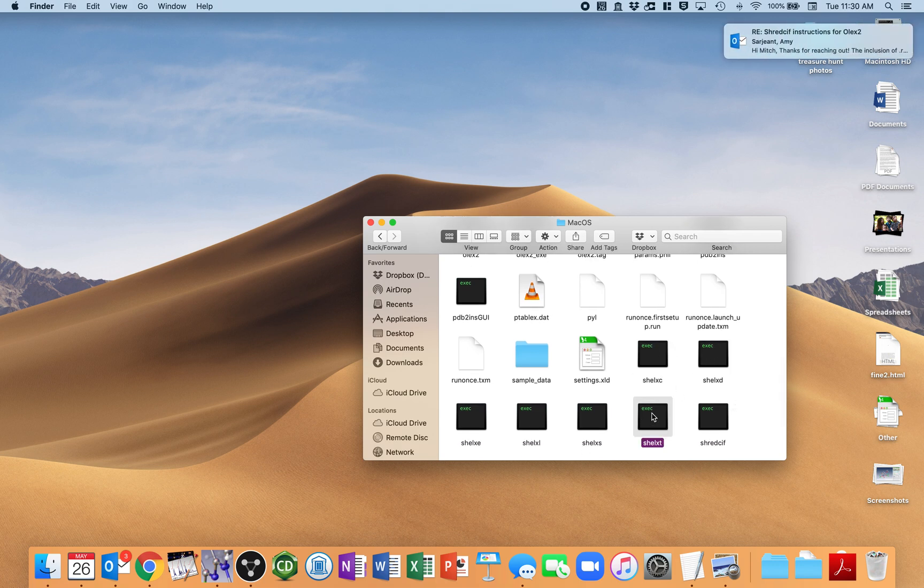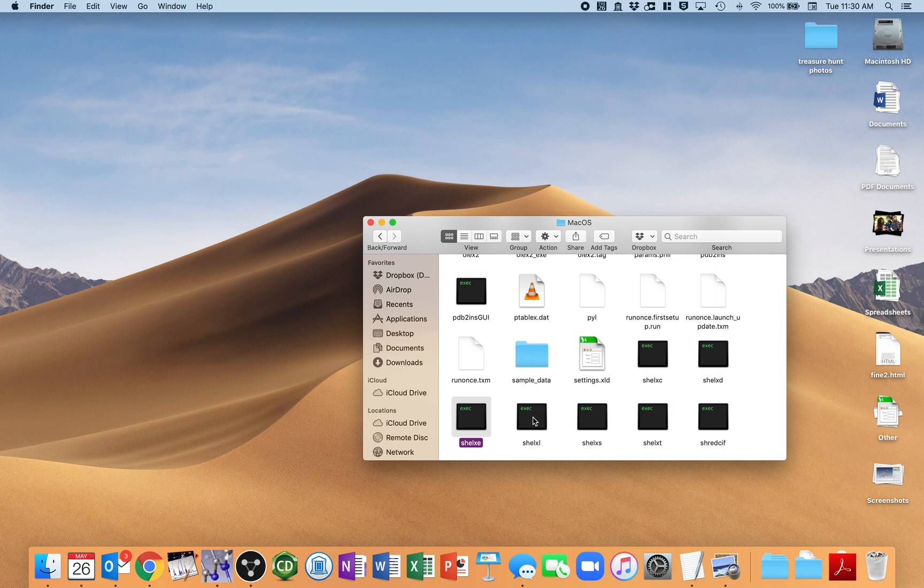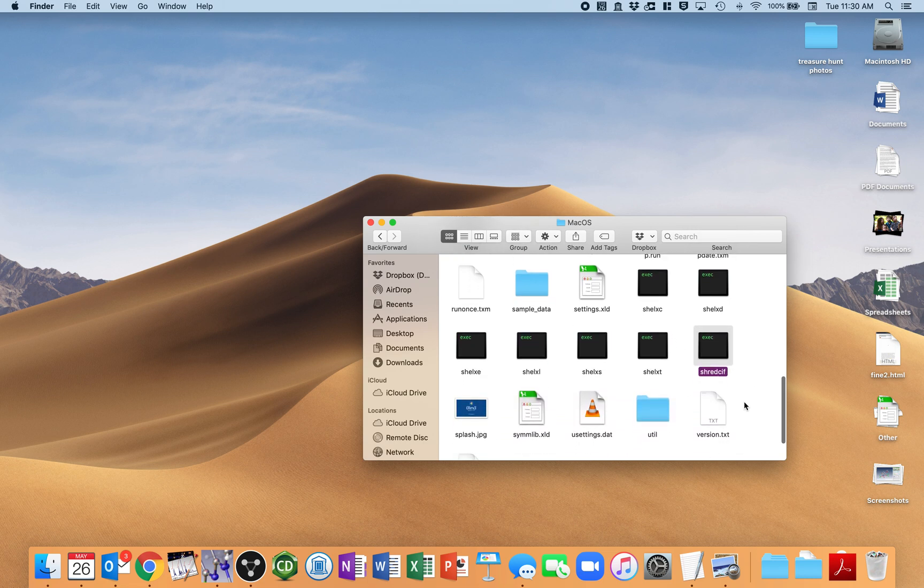These ShellX things, if you have ShellX installed and running, then you likely have also done ShredSIF. I just happened to have found that already in here, so I was quite pleased to see that.